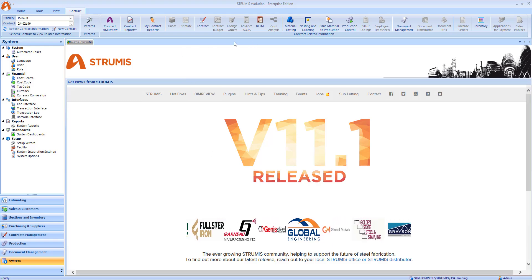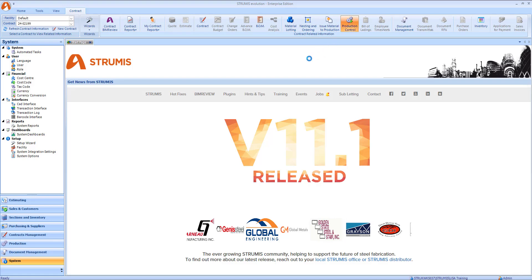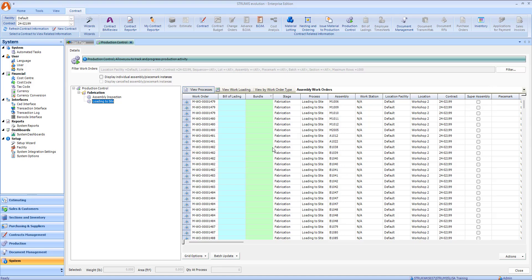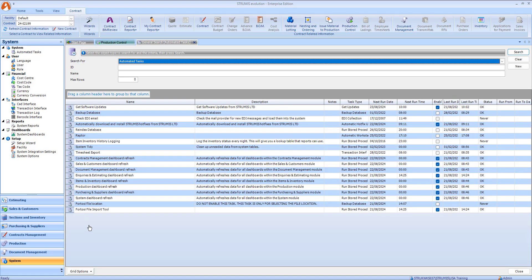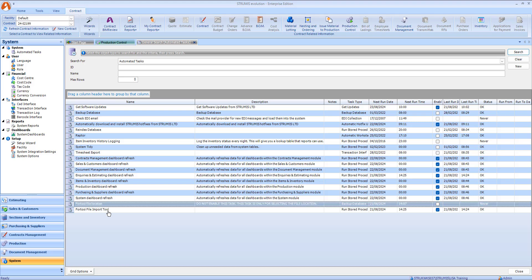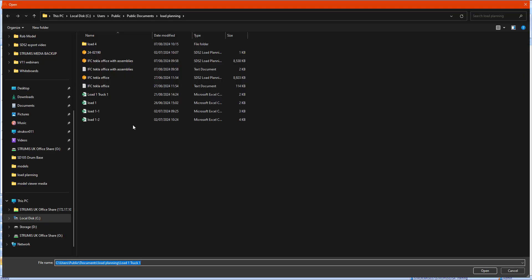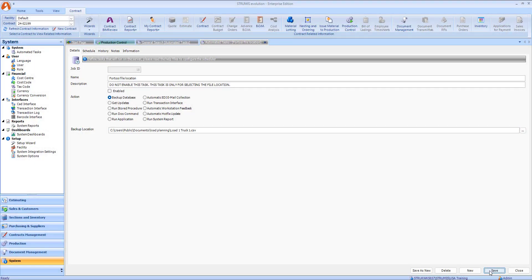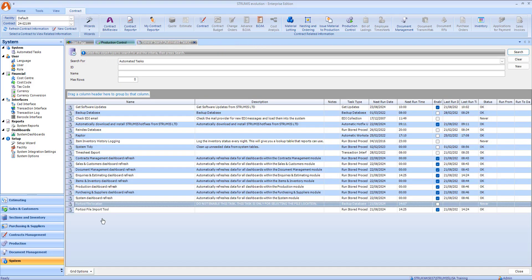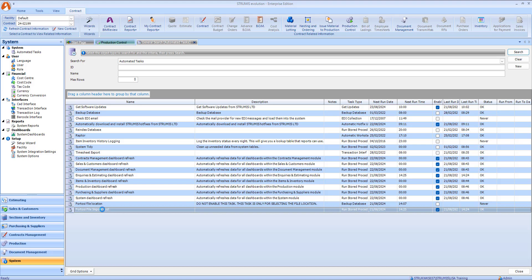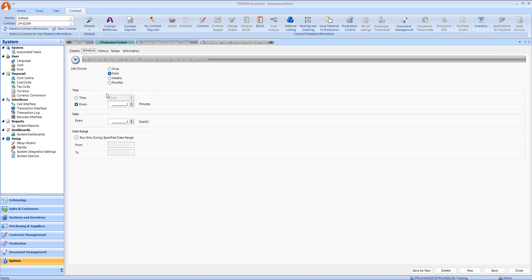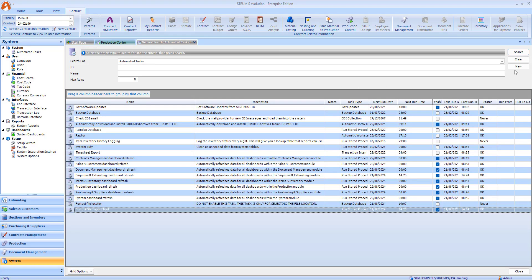You can see I already have this job imported and prepared at the stage where I am in production control, ready to load to site. To get the property to pull into the bundle field, in our automated tasks we need to make sure the file import task is in place — I've got the file location and the import tool set up. I need to set the backup location to where that file is, choose the file I just created — Load One Truck One — and save this. The other automated task will perform the import into the database; I've got it set to run every minute, so we just need to wait a moment.